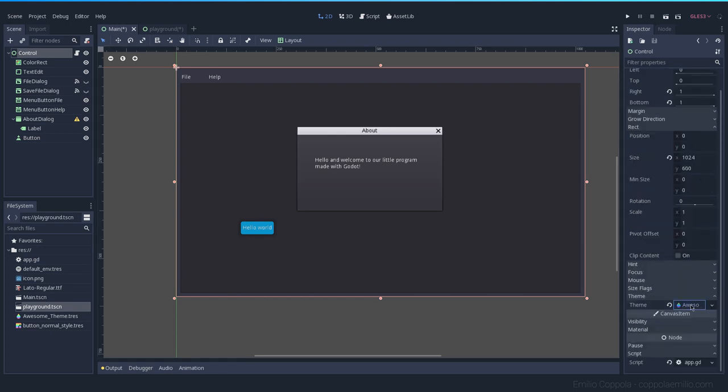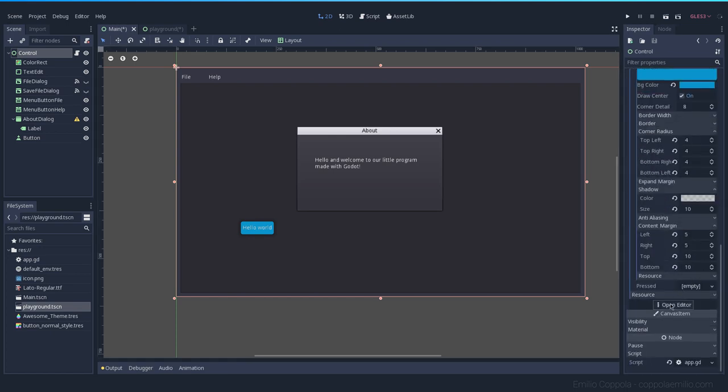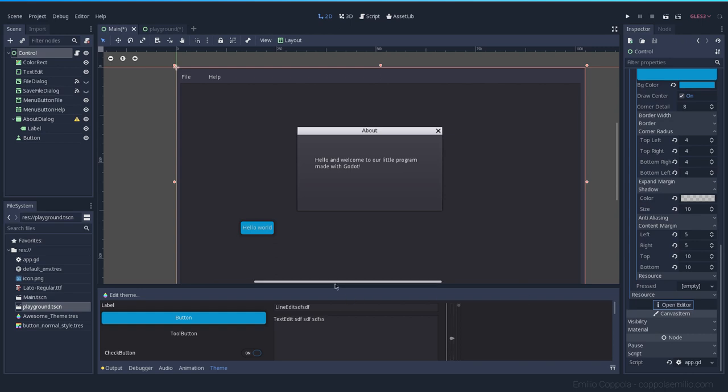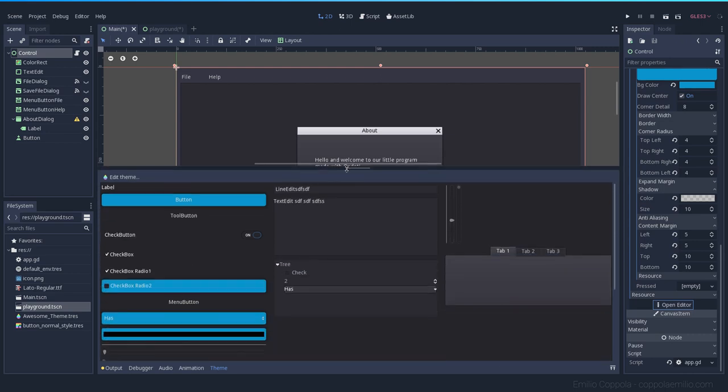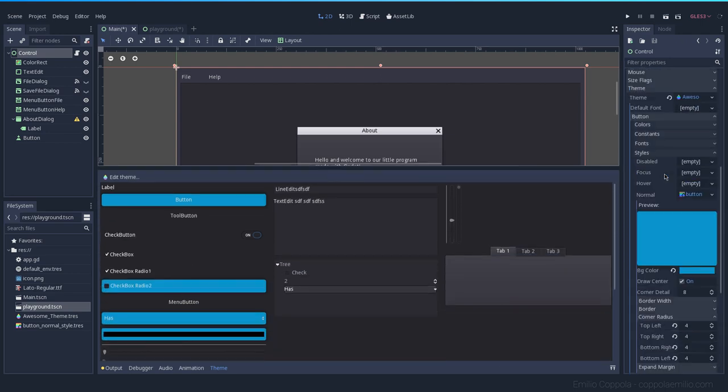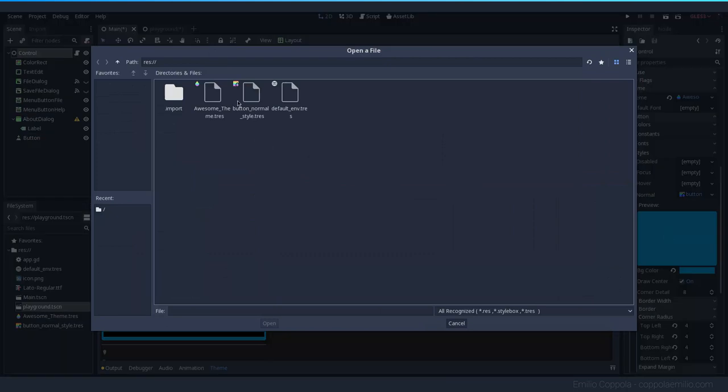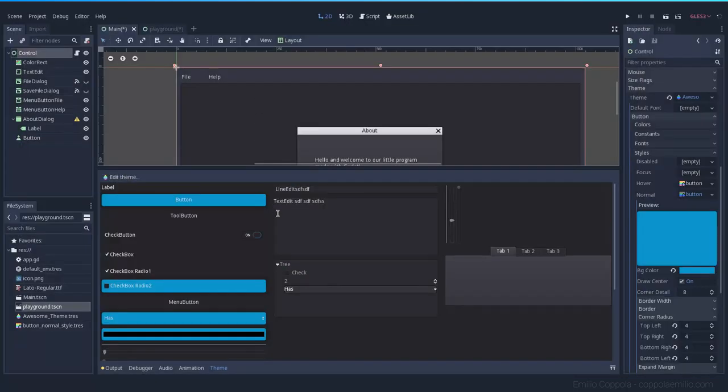And now this will be a resource that you can reuse for the other states. Let's go ahead and open the editor again. Here for the hover. So we don't get this weird style. Let's load it again. Let's load the button normal style. And if I hover, you see like everything is the same.